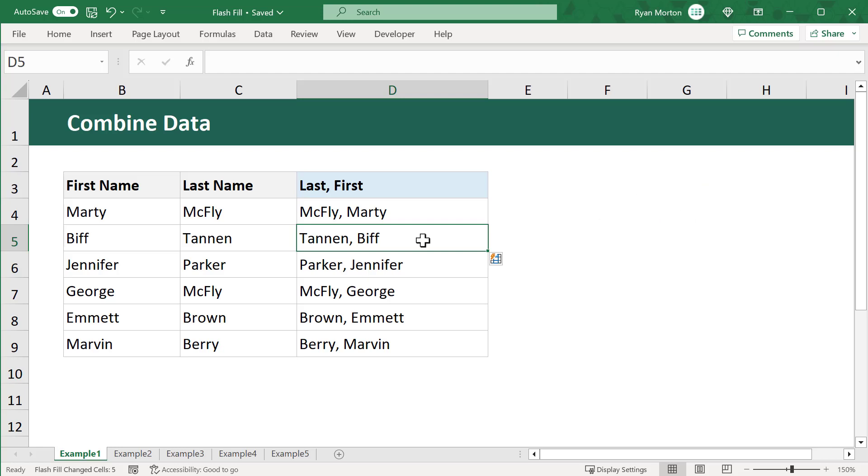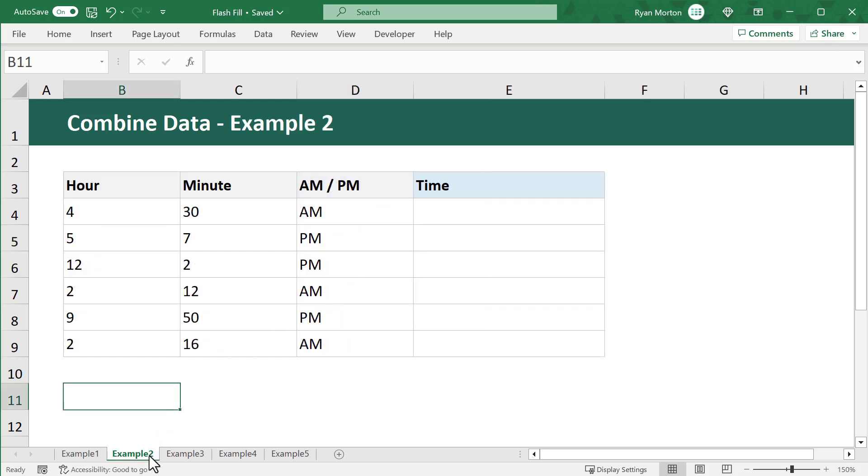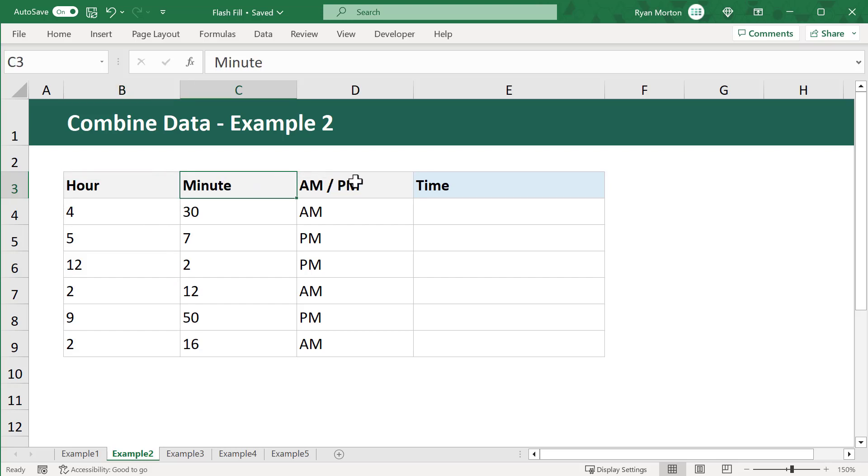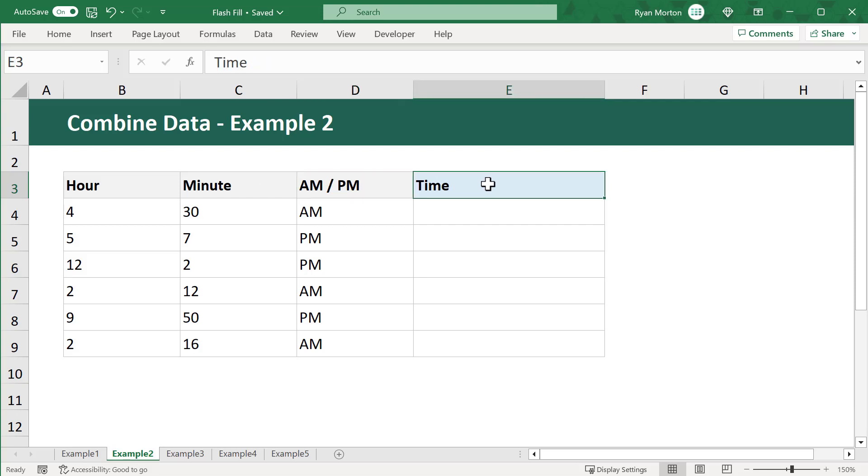Here is another example using Flash Fill to combine a different type of data rather than simply text. Here, I've got the hour, minute, and AM or PM indicator, and the goal is to calculate the proper times for all of this data in column E.